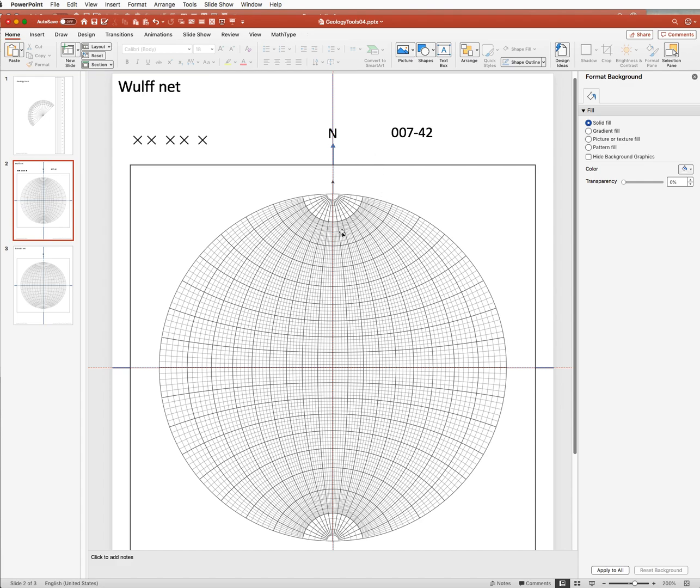So we're looking for a point that is trending just east of north, and it's going to be moderately plunging, so it's going to plot somewhere here in the net.